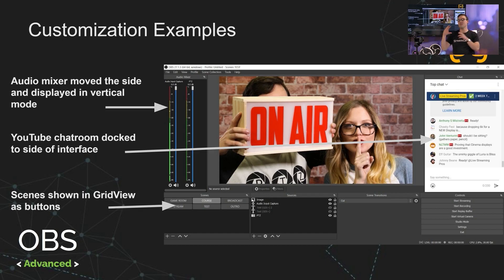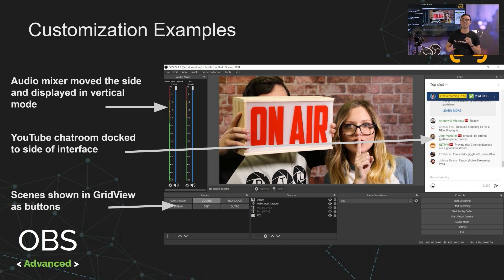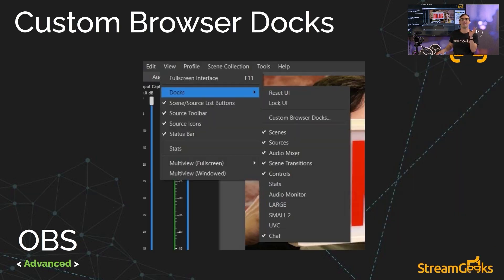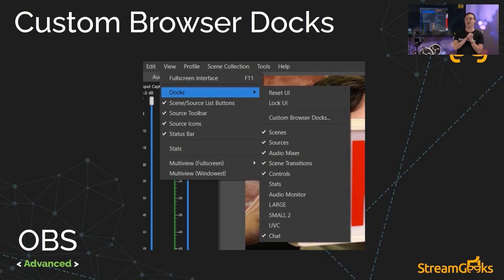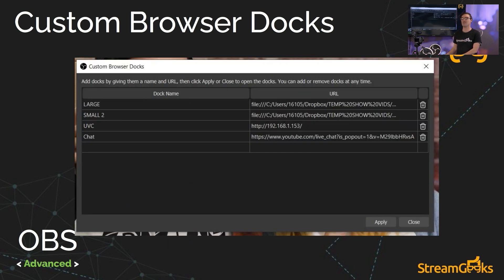We've moved the audio mixer, which is usually in the center. We put it on the side and we put it in vertical mode. We put a chat room on the side and we put our scenes into something called grid view, which allows you to see them in little buttons as opposed to in a list. Now we're going to look at how to set up these custom docs as well. Custom docs are a big portion of customizing OBS. So we'll take a look at those.